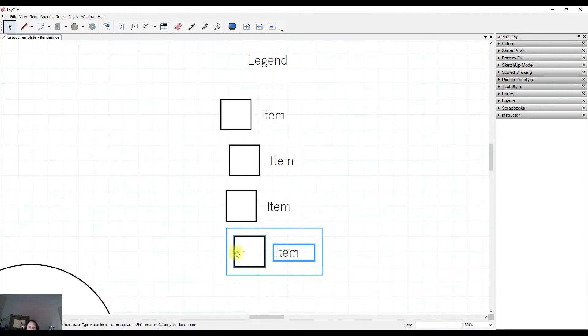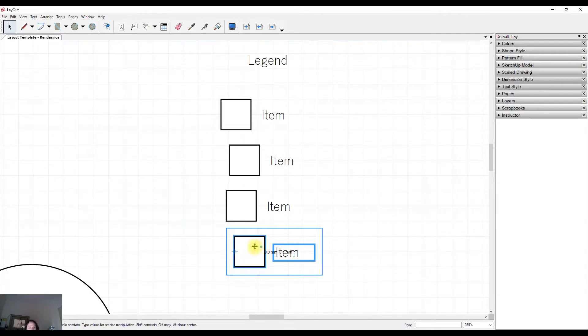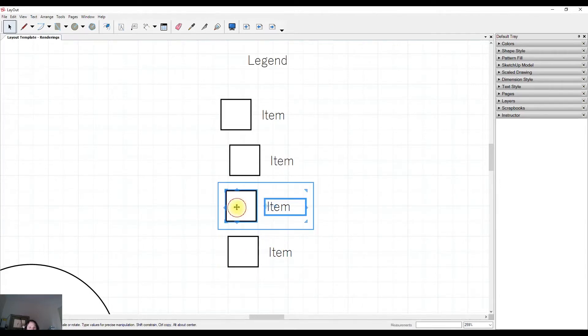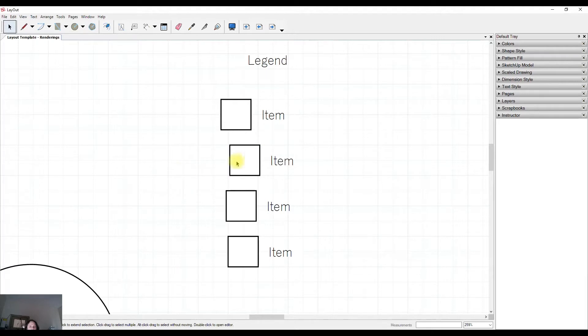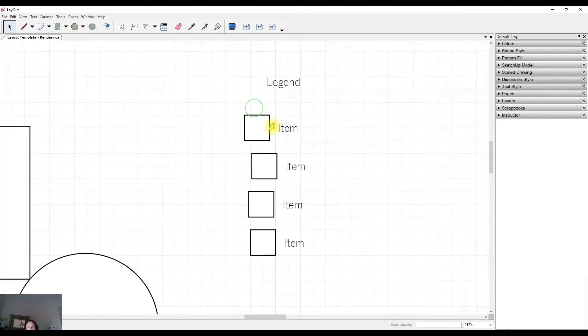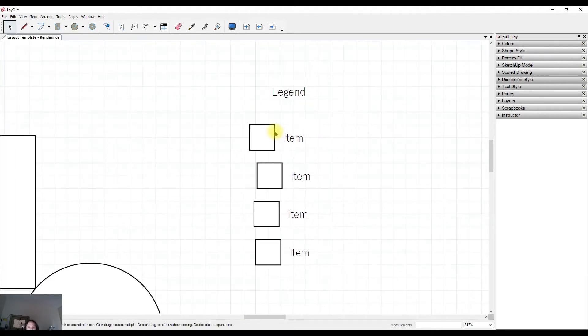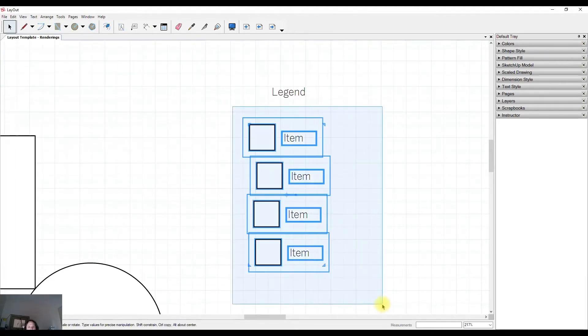You could either go to the effort of moving these points around and then snapping those to the grid, or what you could do is use one of the right-click functions to do this quickly using alignment.